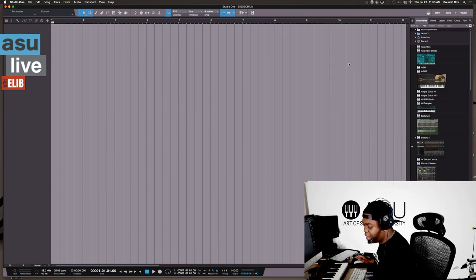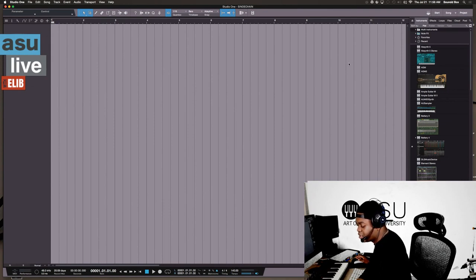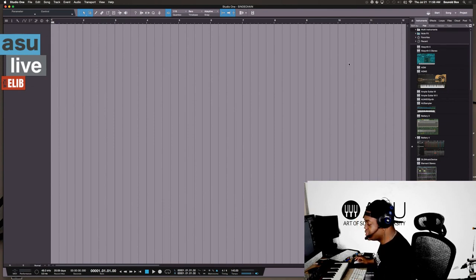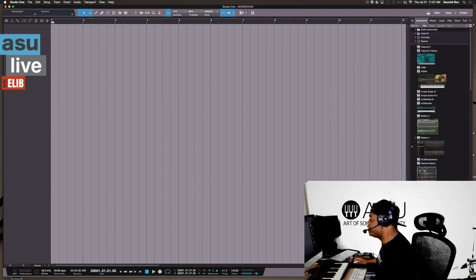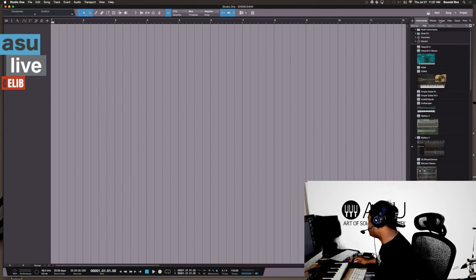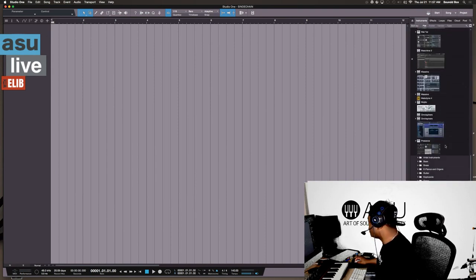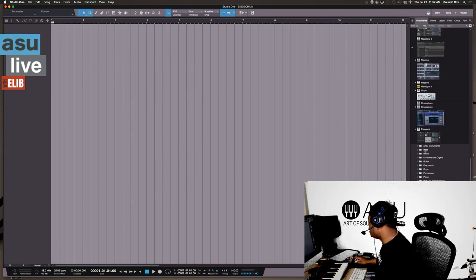I had several questions asking me how side chaining works inside of Studio One, and it's quite simple and easy. I also know how to do this in Logic Pro, but I haven't been in Logic for a while. The simple way to create side chaining — let's create something right quick.